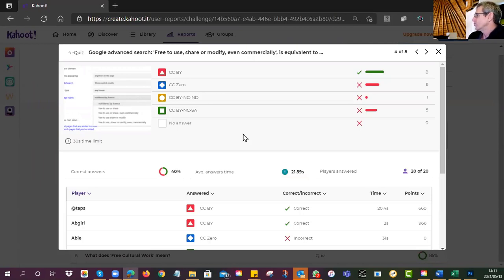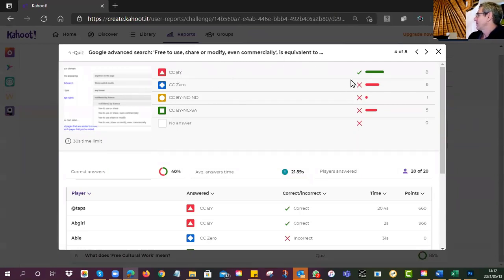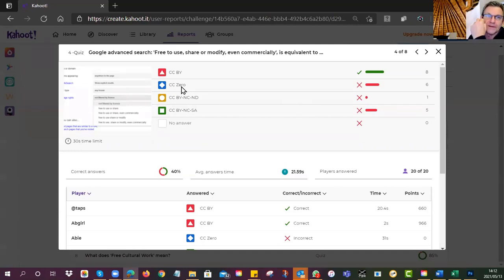Google Advanced Search 'free to use, share or modify even commercially' is equivalent to CC BY. If you look at that, it's free, you can use it, share it, change it, even use it commercially — very open, hardly any restrictions. The majority got it, but a few were caught out by CC Zero. Remember: CC Zero is equivalent to public domain.